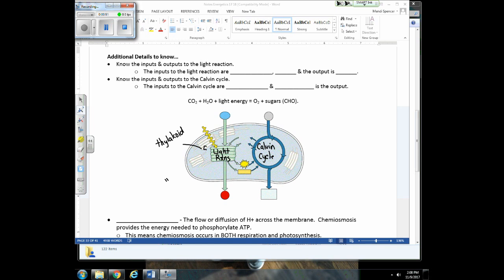Let's relate the light reaction and dark reaction to the photosynthesis equation. The inputs to the light reaction are light and water — electrons are excited and leave chlorophyll molecules, and water replenishes them. Water gets split, providing protons and electrons, and leftover oxygen molecules are released. When you breathe in oxygen, that oxygen ultimately came from a plant's water.